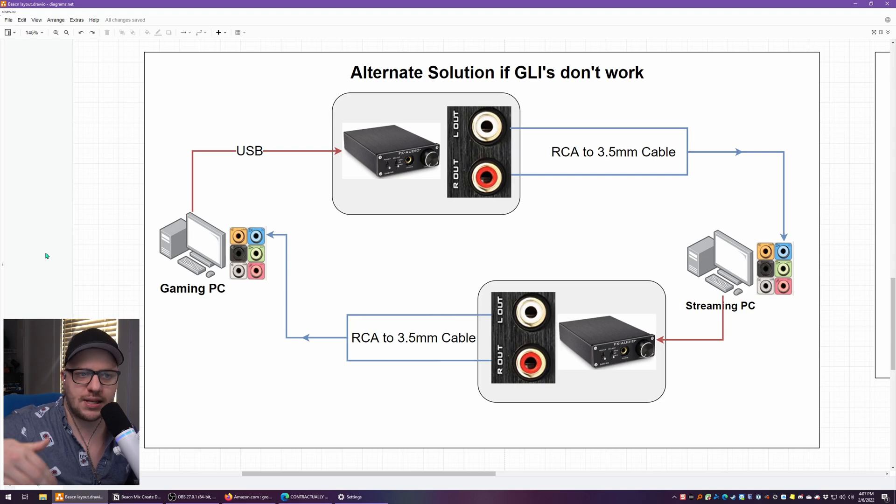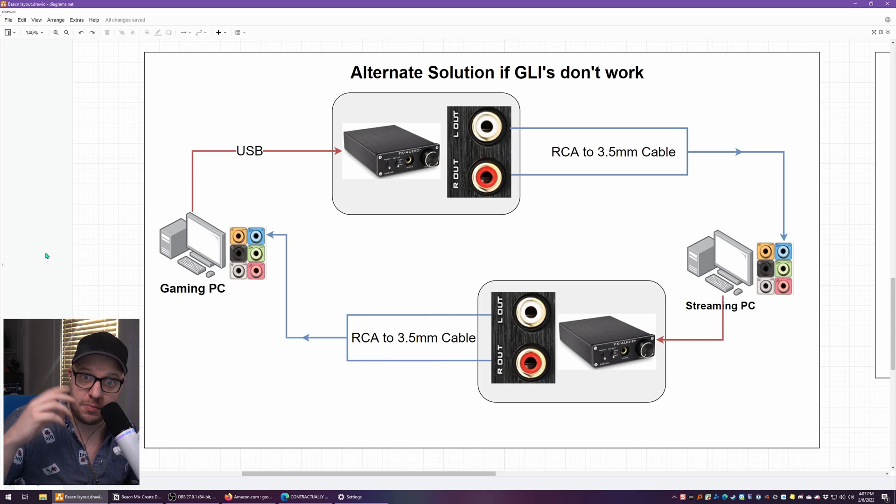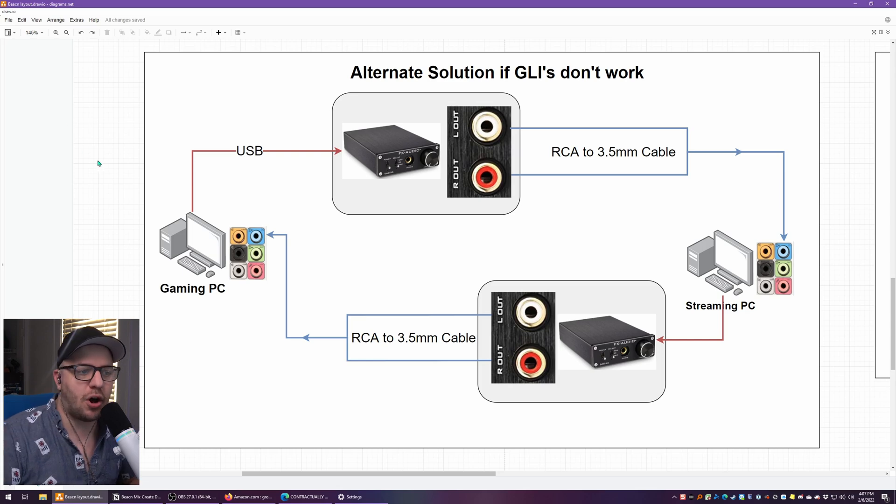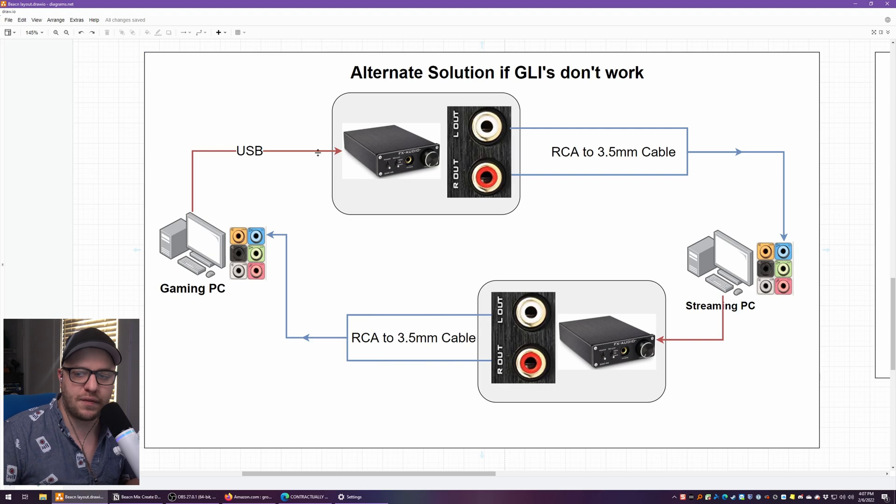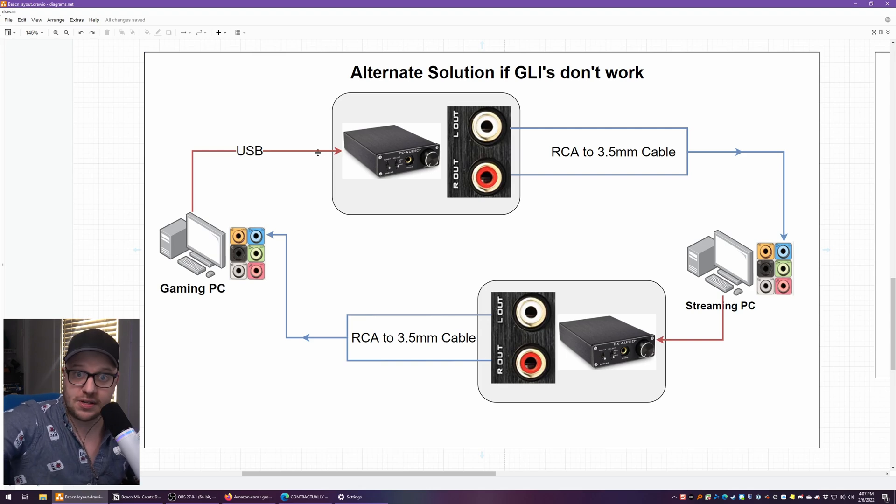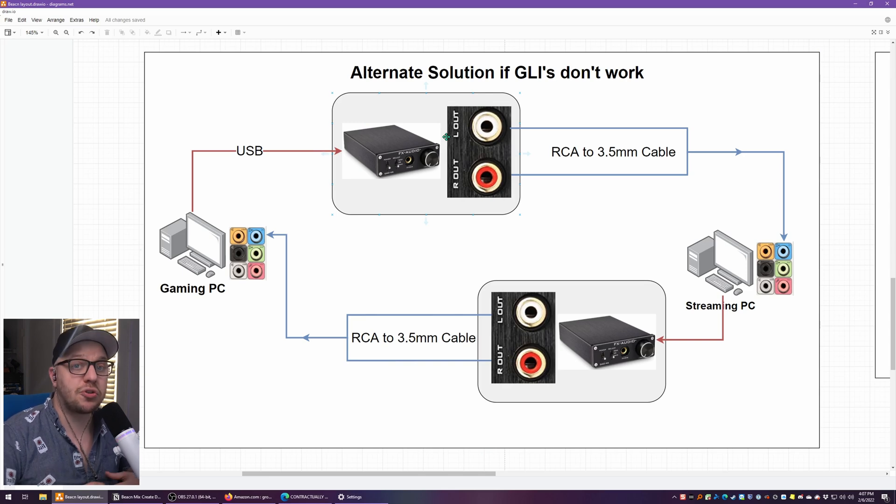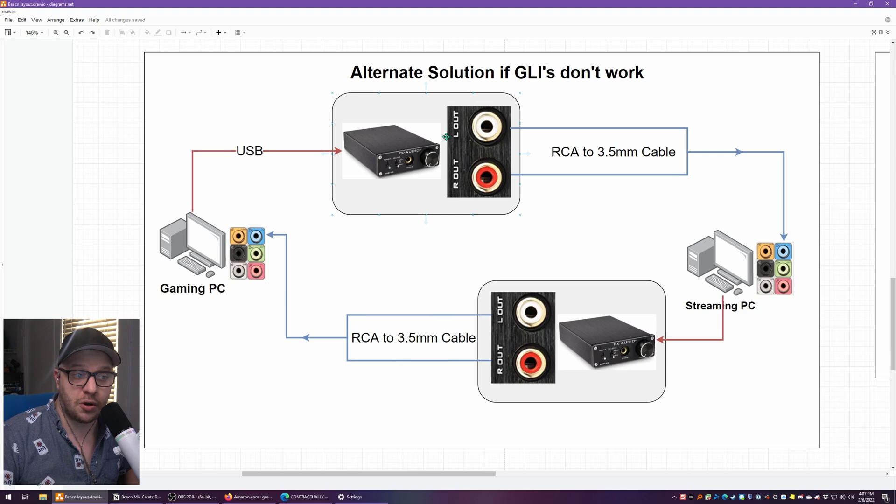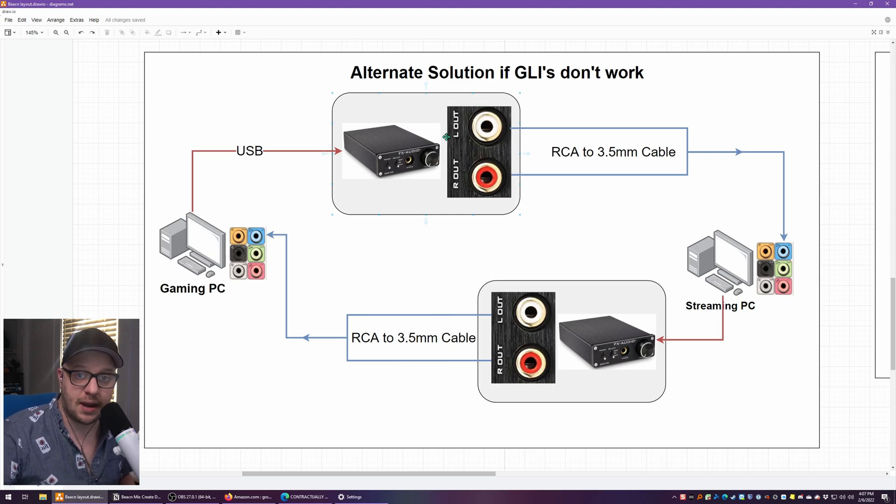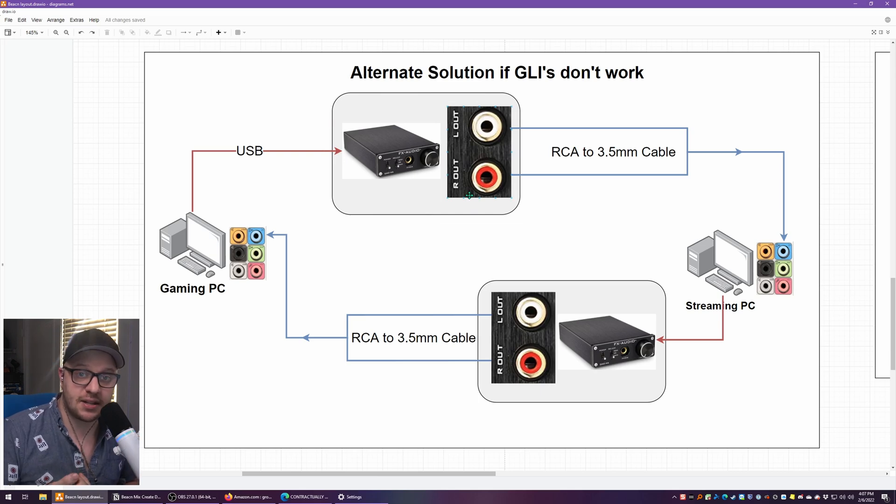The problem with computers is the DAC, the digital to audio converter, those little ports on the back of your motherboard that handle audio. They are usually crap and they get a lot of interference from all of the computer parts on the inside of your computer. What you can do is use an external DAC or an external audio interface to send your audio instead of using the green jack on the back of the computer.